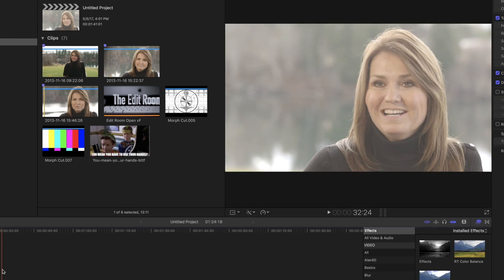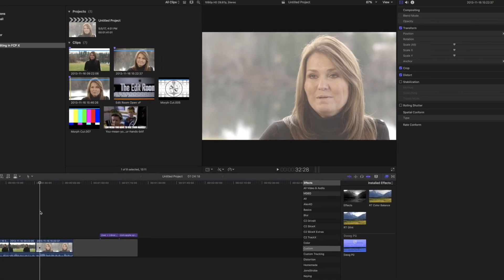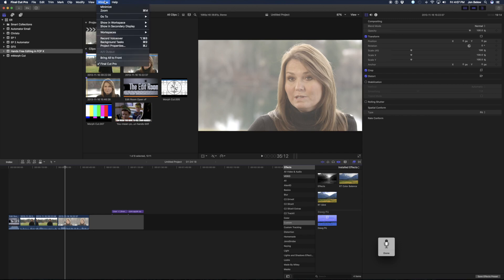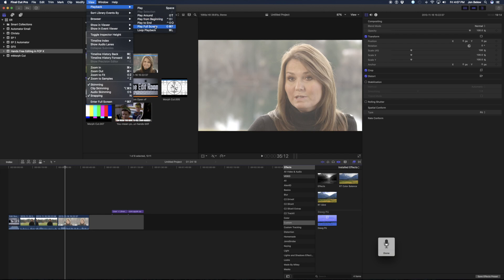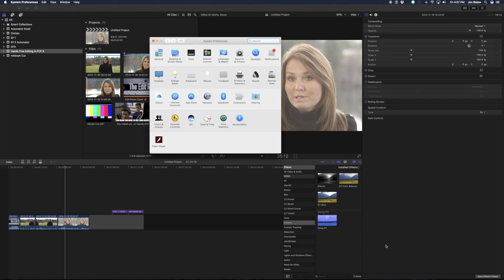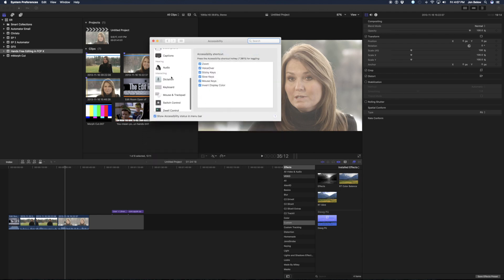Now I'll close this and open up dictation again by hitting the function key twice. I'll say 'play full screen.' And of course, it doesn't work. Play full screen. Select Viewer. Play full screen. Didn't work. I'm glad it didn't work because this is what happens, so let's see — maybe I got something wrong. Under View > Playback > Play Full Screen. I wonder why it didn't work. Let me close the dictation by hitting the FN key again.